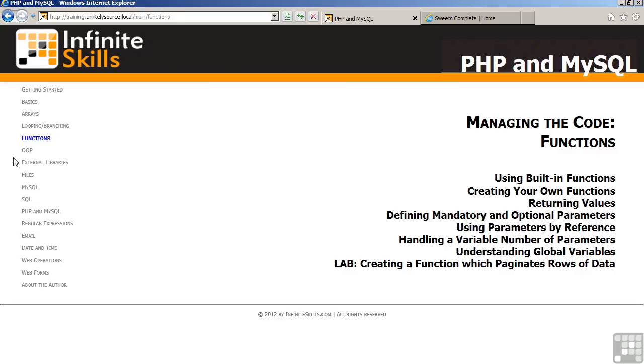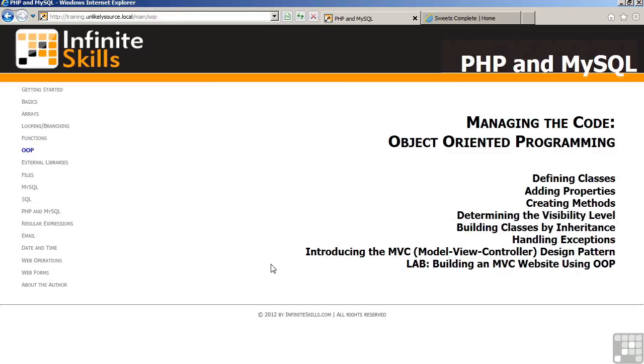There is then a chapter on object-oriented programming. Object-oriented programming is a way of encapsulating your code into what are called classes, which allows you to develop a PHP program more effectively. Also, working with objects, you'll find that there are many, many new built-in classes in the PHP language, which will facilitate building your website. So we will discuss things such as defining your own classes, what are properties and methods, visibility level, building classes that can inherit from other classes, exceptions, which is a means of handling mistakes or errors inside your code, and finally something called model view controller, which is very popular when developing websites. In the lab, you will then break up your code using MVC principles to more effectively build a website.